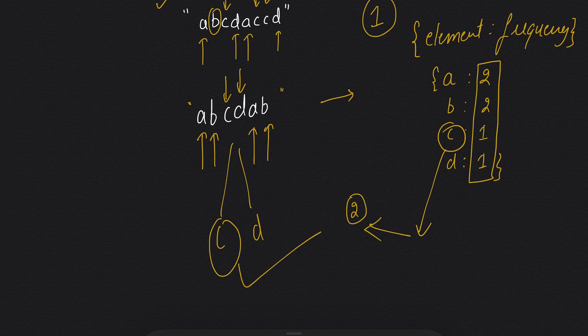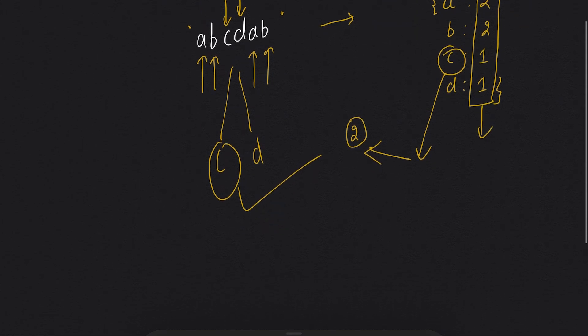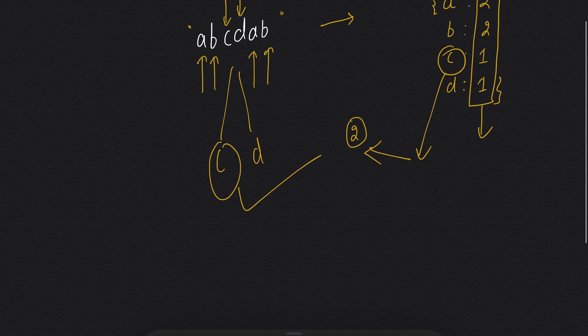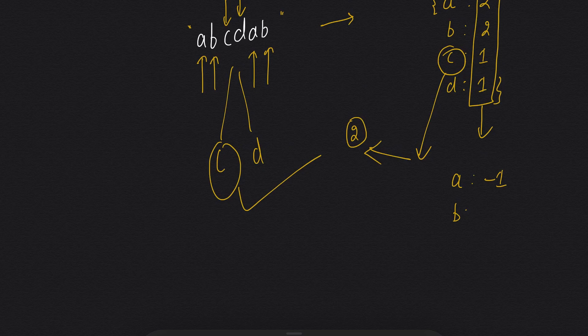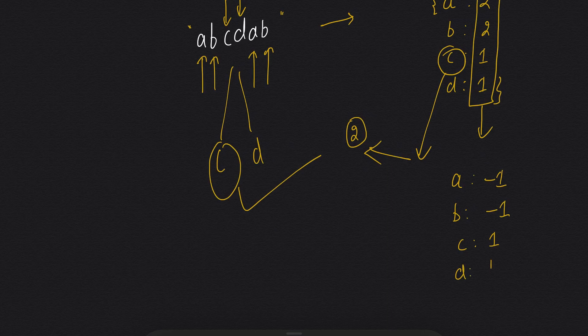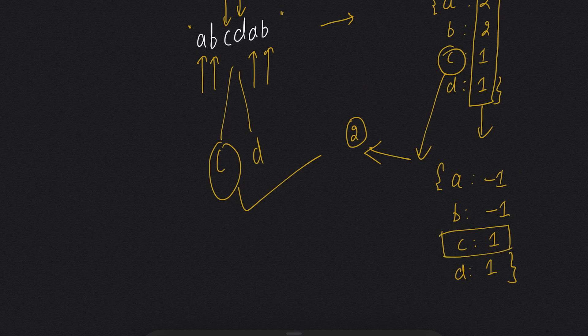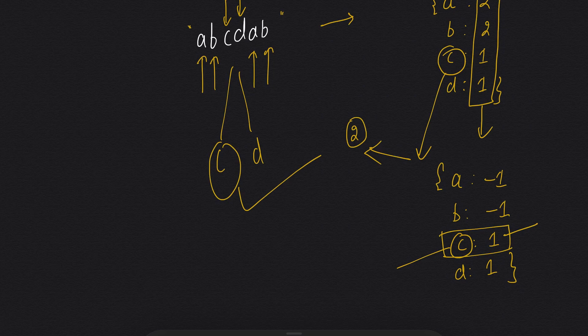To make it a little more simple, rather than storing the frequency, if the value is coming for one time we will make it 1. If it is coming for more than one time, we will make it minus 1. And now we will search for the first occurrence of value 1, and then we will return the index of key of that value.